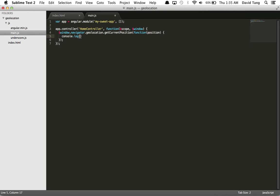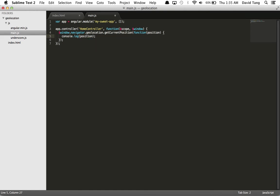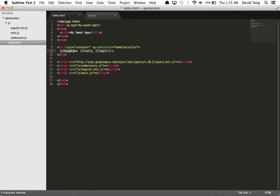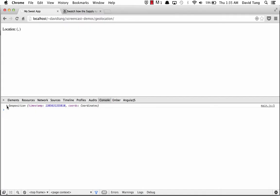I will log the position object to the console just so we can see that it is working. In my template, I have already set up two data binding expressions for latitude and longitude, but I haven't assigned these values to scope yet, so these will be empty for now.